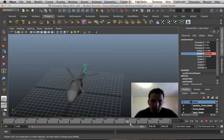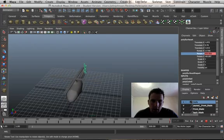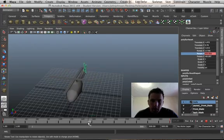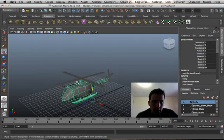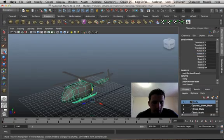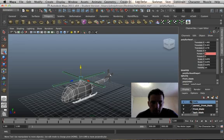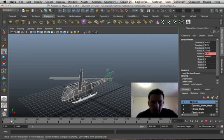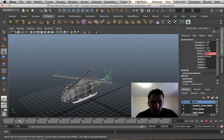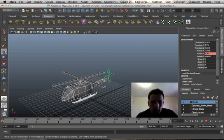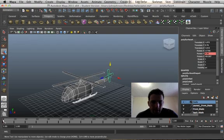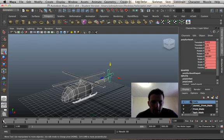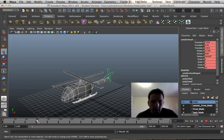Now what we can do is animate the entire thing if we want to. We can select all of our objects, go to the beginning of the timeline, press, put an S right there, click S.